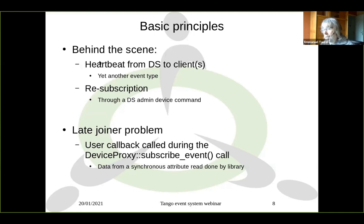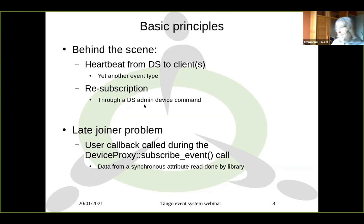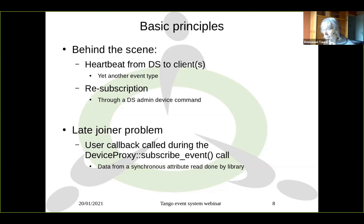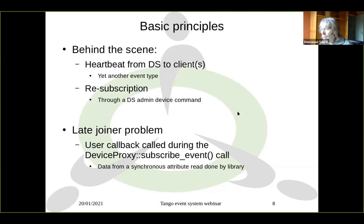So we have yet another kind of event which is the heartbeat event, and this resubscription is done through the device server admin device command. Within each device server process there is a device automatically handled by the library — the admin device — which has commands and attributes. There are some commands related to the event system, and this event resubscription for the heartbeat from client to device server is done through one of the commands of this admin device.